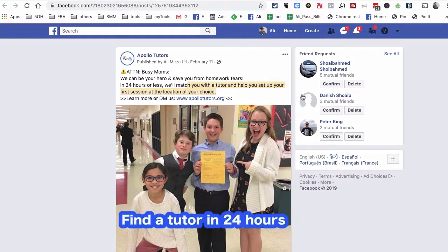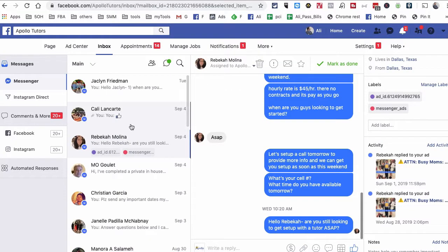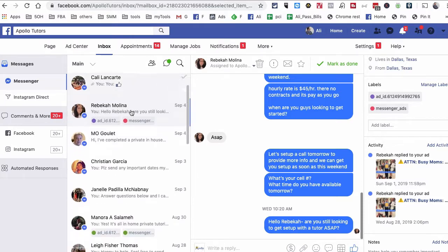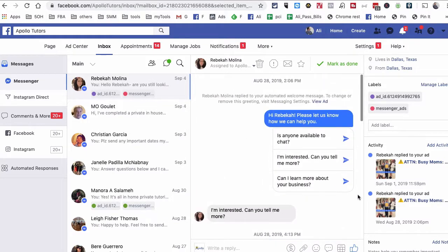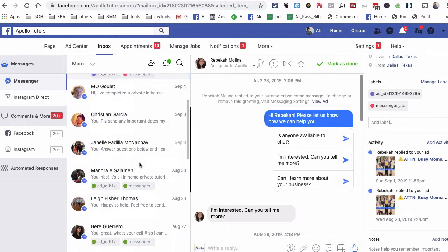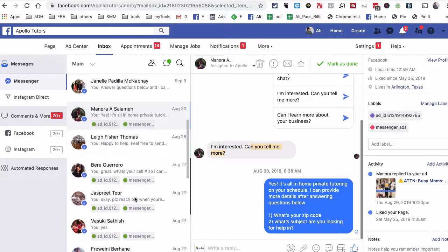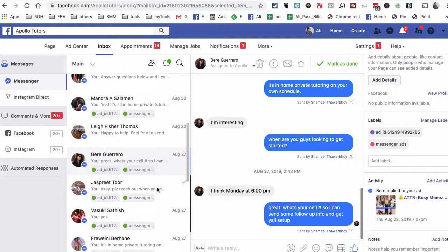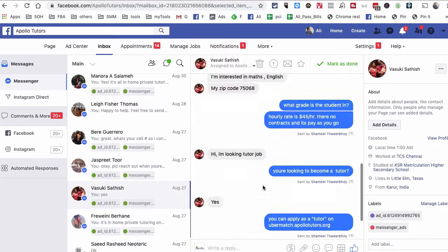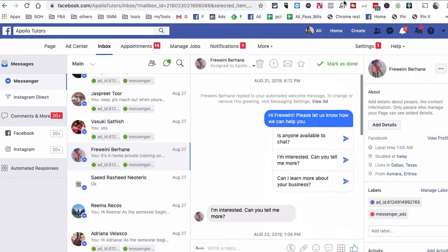Now I'm going to show you the Facebook page inbox. Here are a bunch of messages. For example, this person wrote 'I'm interested, can you tell us more' — she came directly from our ad. Here's another person who also came from our ad campaign, and another one. Our Messenger ad campaign is actually getting us messages — super simple and super awesome.